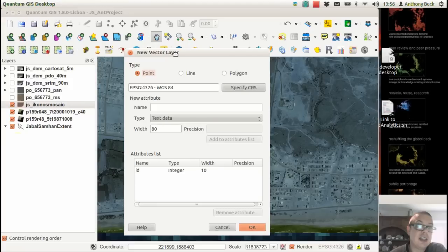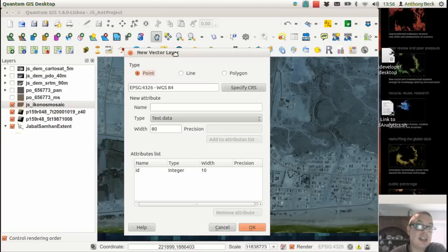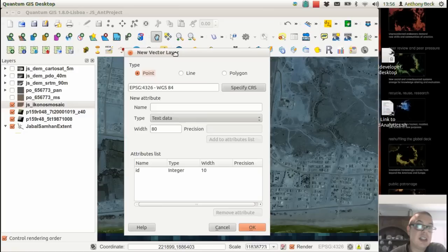I'm going to show you how to set up a new shapefile layer. Shapefiles are the lingua franca of vector GIS. They've been around for ages. They're a file format developed by Esri back in the day, and pretty much every GIS knows how to use them. I don't actually like them and try not to use them very much.